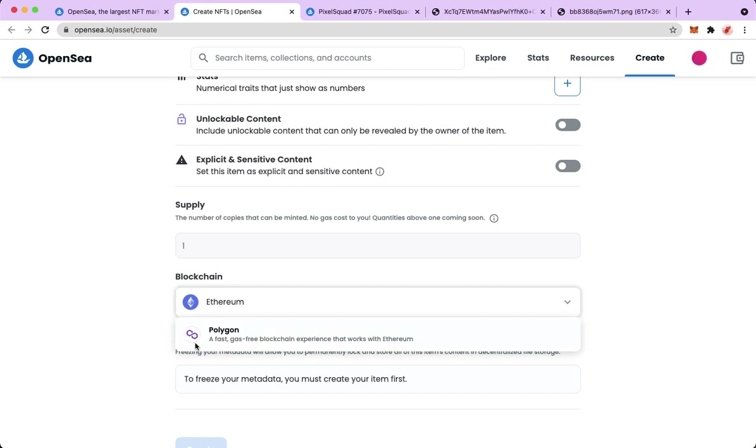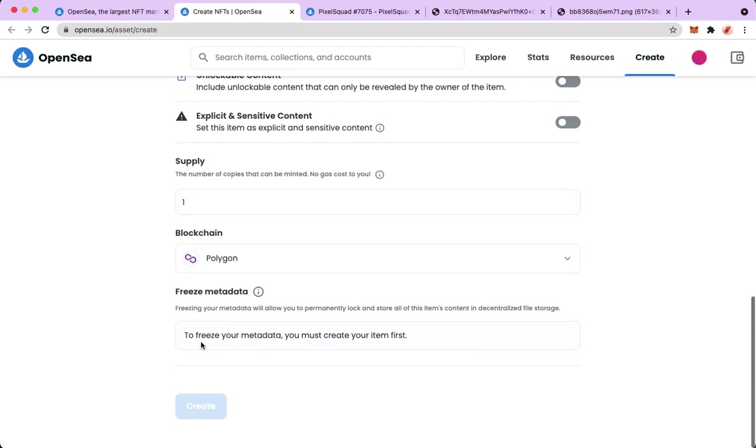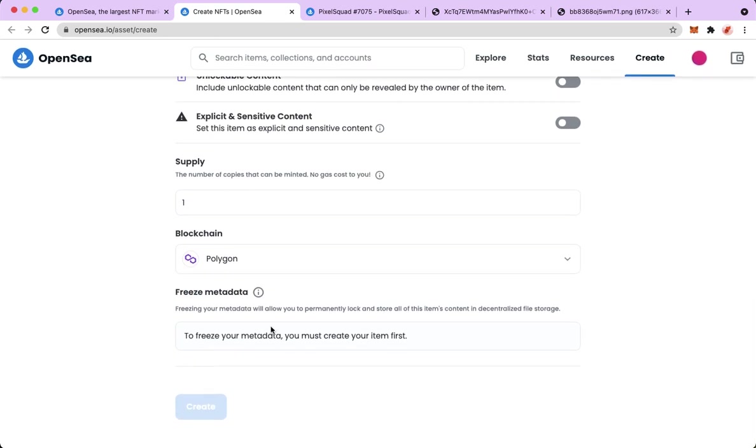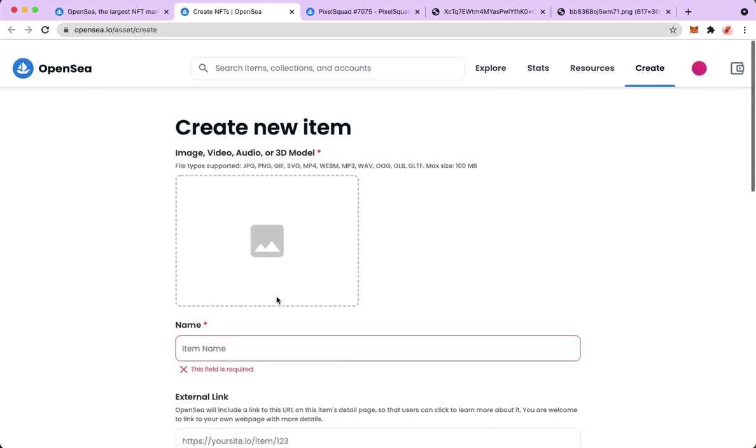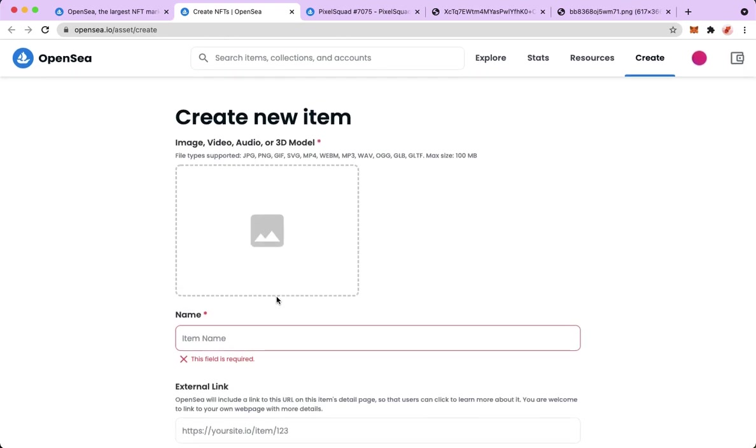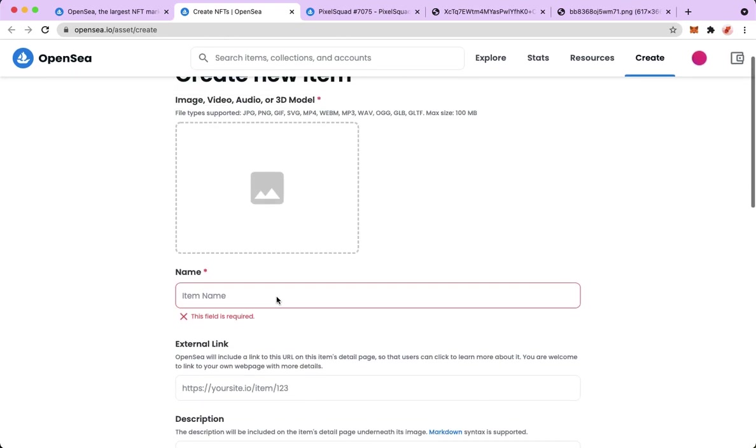Just a tip on here: if you want to have a gas-free blockchain, just simply choose Polygon. And afterwards, simply click on create and then you should change the price.